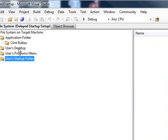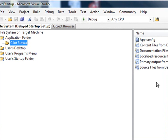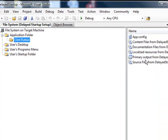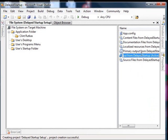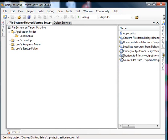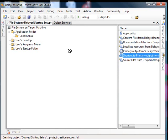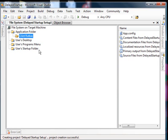For the startup folder, we need something to be there to get started. So what I'll actually do is select the primary output, create a shortcut to it, and then I can just copy that into the user startup folder. So now, we have a subdirectory the application goes into.